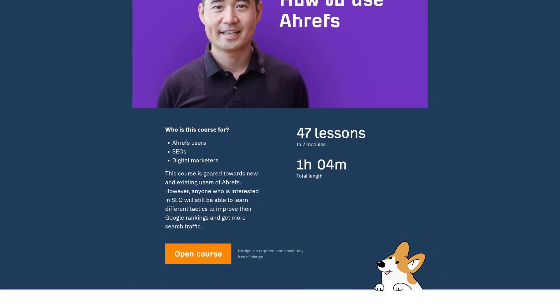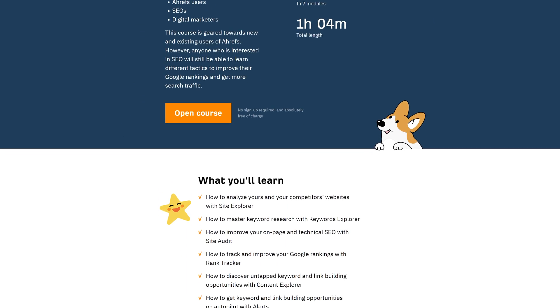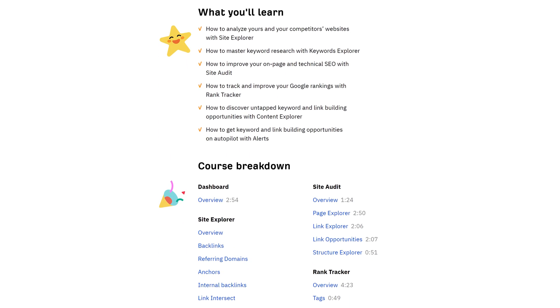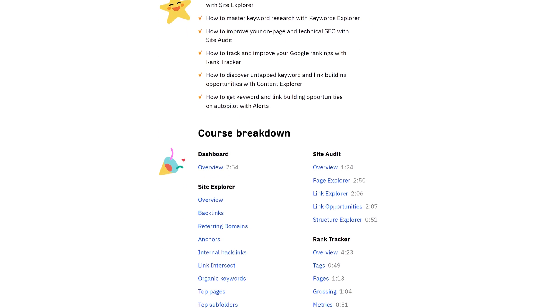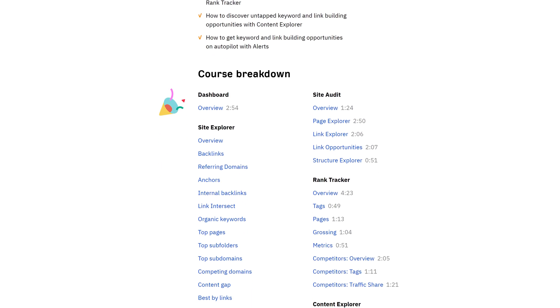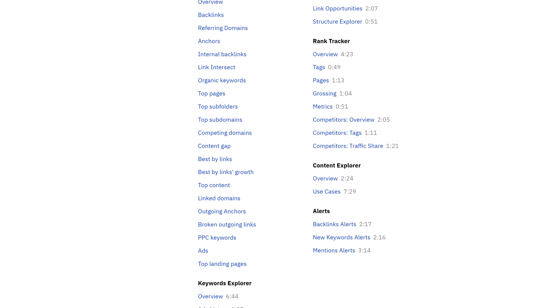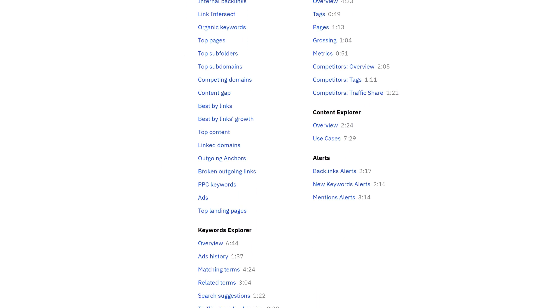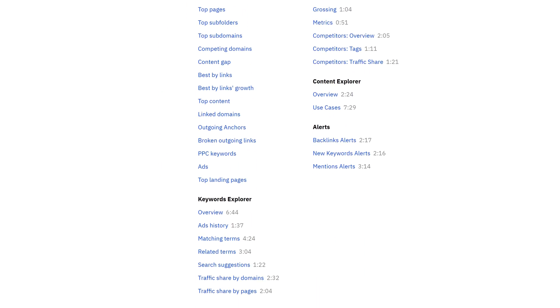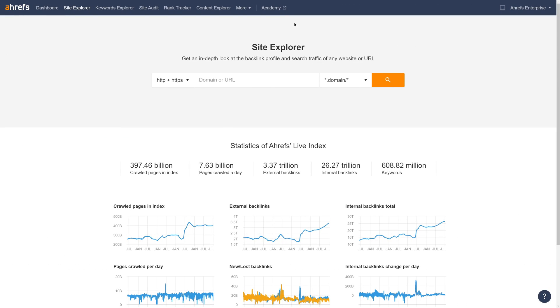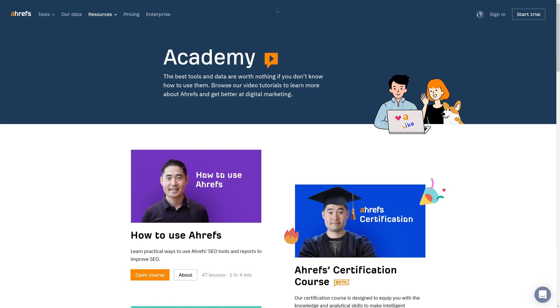While the course is geared towards new and existing users of Ahrefs, anyone who's interested in SEO will still be able to learn different tactics to improve their Google rankings and get more search traffic. So feel free to recommend it to your friends. Find the course by heading over to our academy.